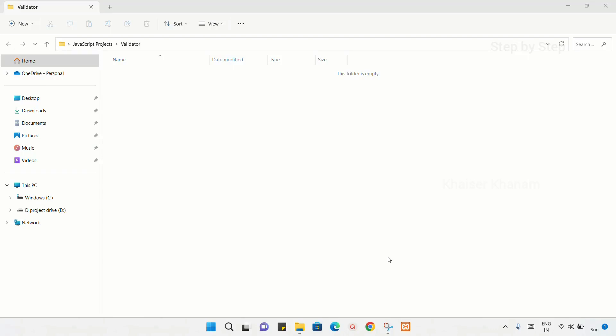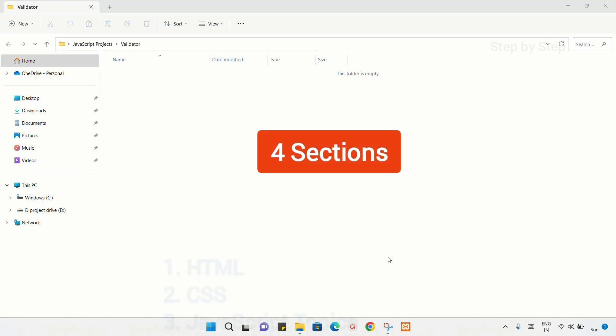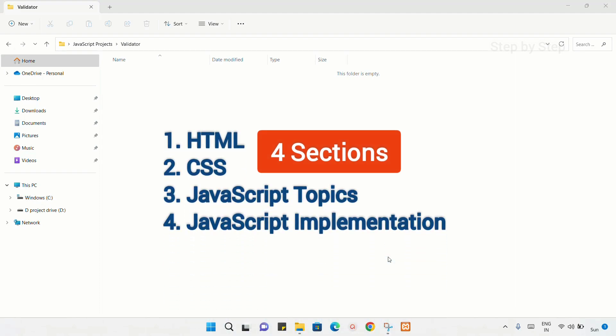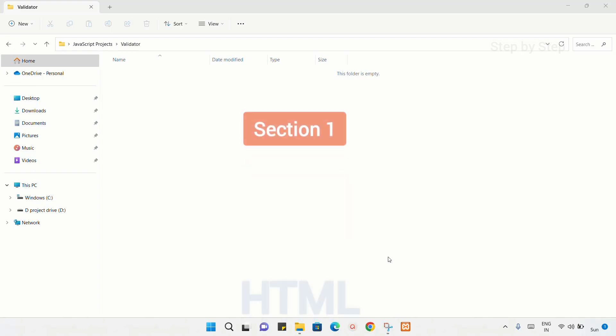Let's start with our project. This project will be divided into four sections: HTML, CSS, JavaScript topics required in this project, and finally JavaScript implementation. One by one, we are going to complete all the sections. Let's start with our first section, that is HTML.